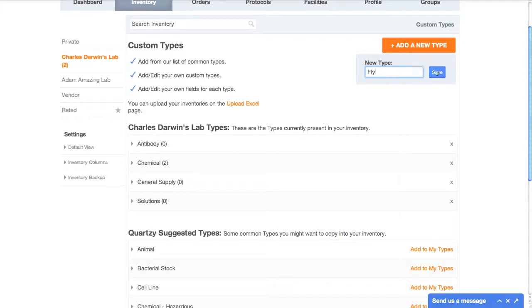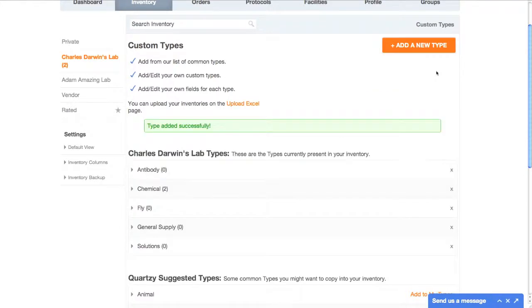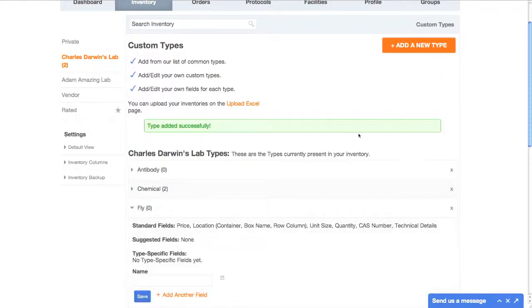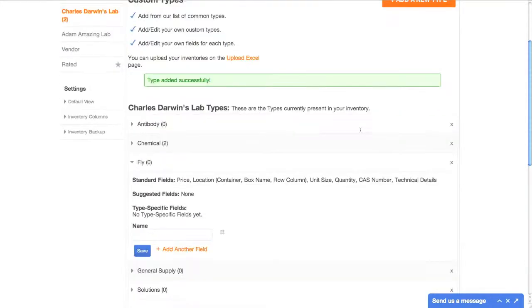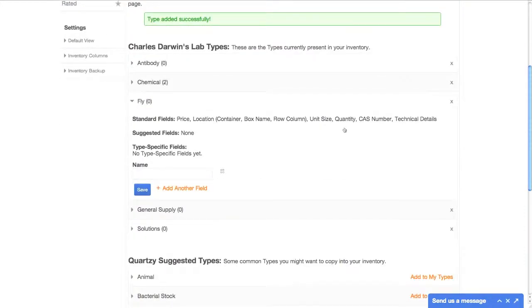Our suggested types have common fields associated with them, but if they don't meet your needs, you can add your own fields to each type so you can track the information that you care about.